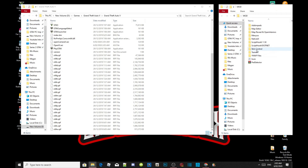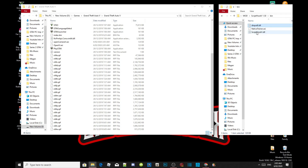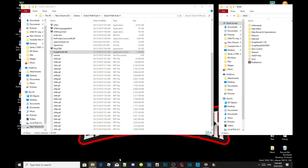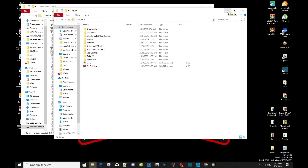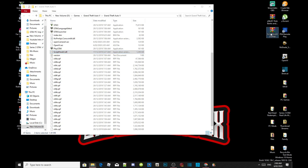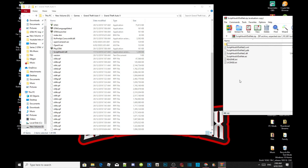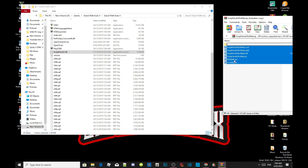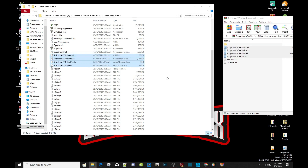Open up your ScriptHookV extract folder, head to your bin folder, and select dinput8.dll and ScriptHookV.dll. Make sure you install these two files inside your Grand Theft Auto V main folder. Now we are going to install ScriptHookV.NET version 2.10.10. Select all the files inside your ScriptHookV.NET folder, take out the text files, and drag those four files inside your Grand Theft Auto V main folder. Make sure this is version 2.10.10.